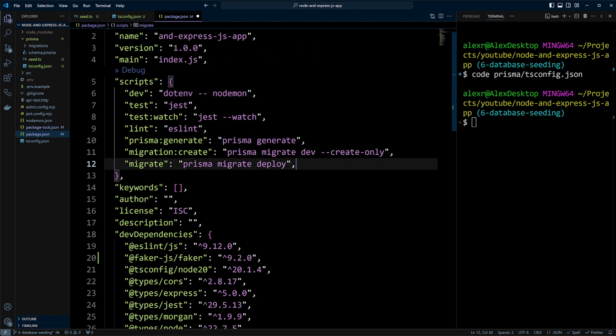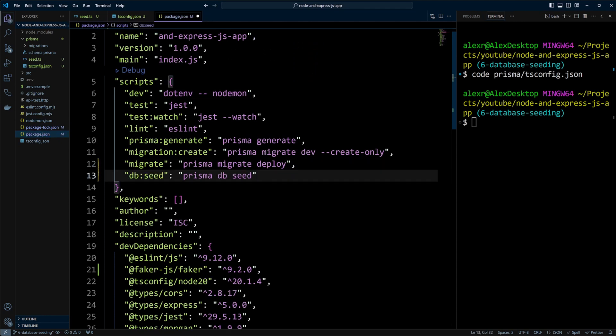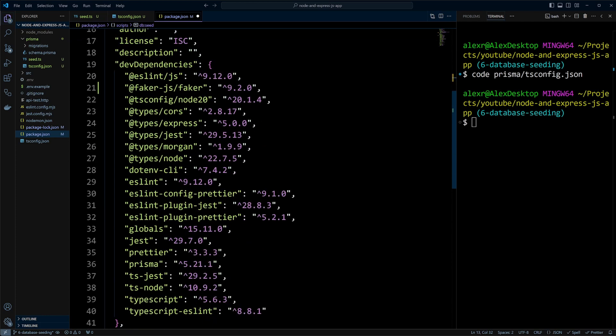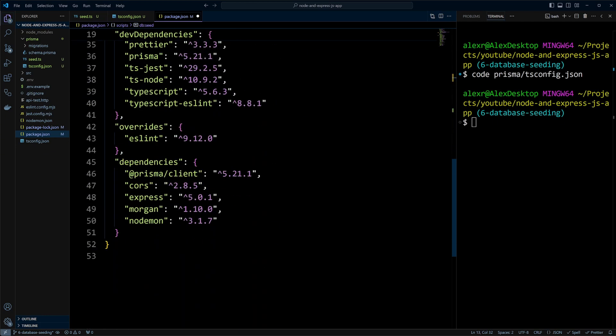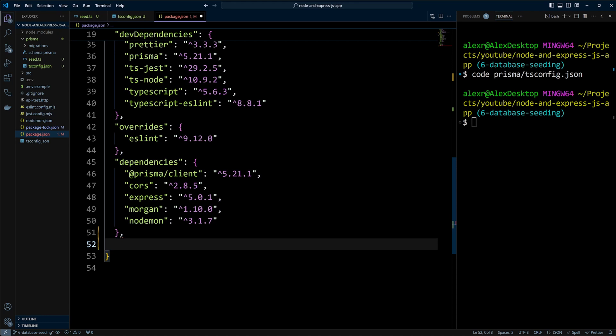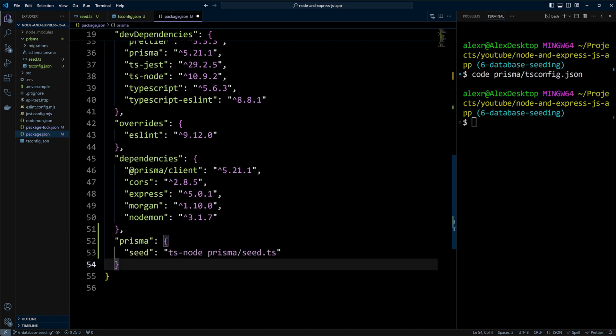We'll put db seed, prisma db seed. Now we need to tell Prisma which file to run and how to run it when we run the command prisma db seed. So at the end of the package.json file, let's add the following code: prisma.seed.ts-node.prisma.seed.ts. This code tells Prisma to run the seed.ts file.